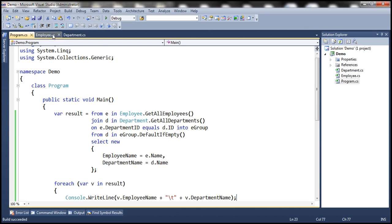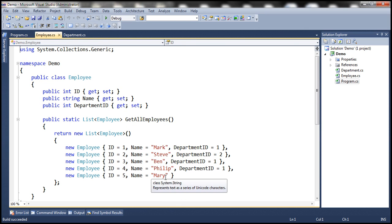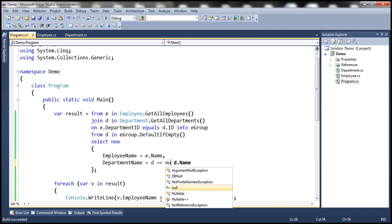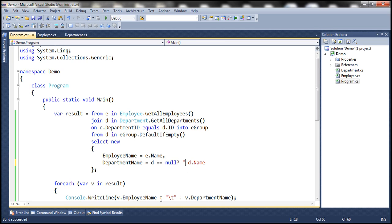That's because Mary does not have a department associated with her. In that case, D will be null, and we are invoking a property on that null object, which throws the null reference exception. To avoid that, we need to check that object for null. If it's null, we want to print 'no department' against her name. So: if D equals null, print 'no department'; else print the department name.